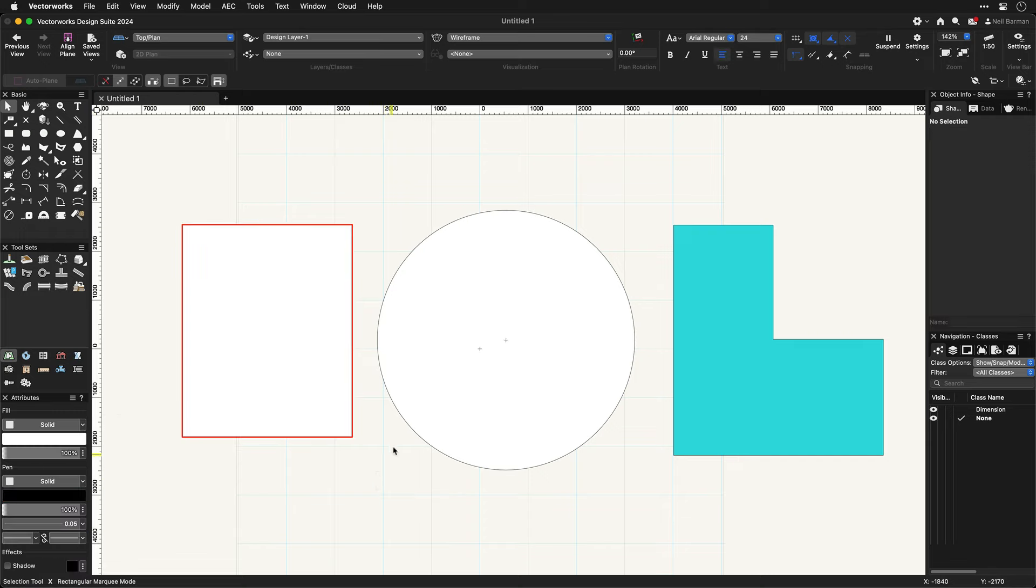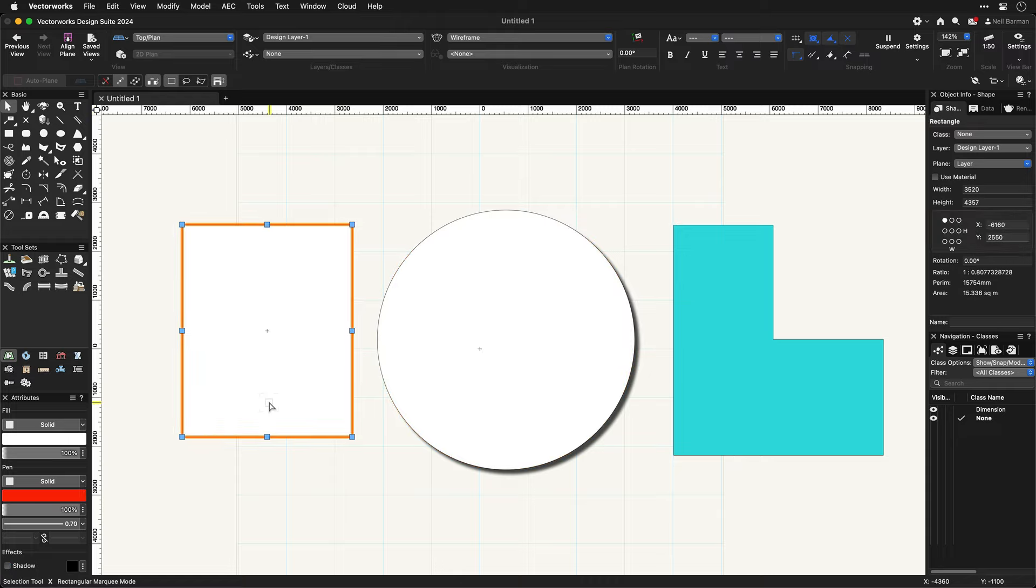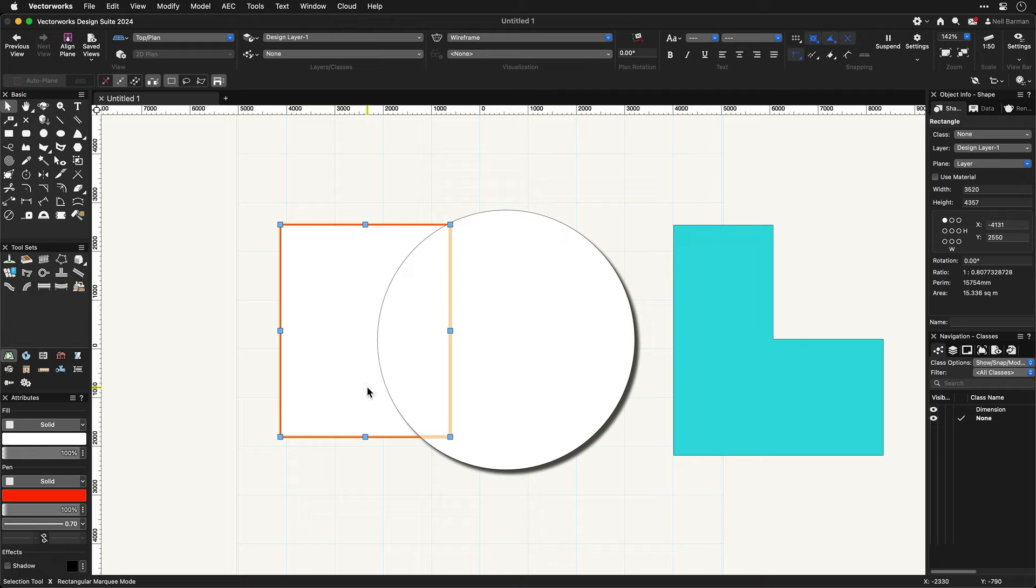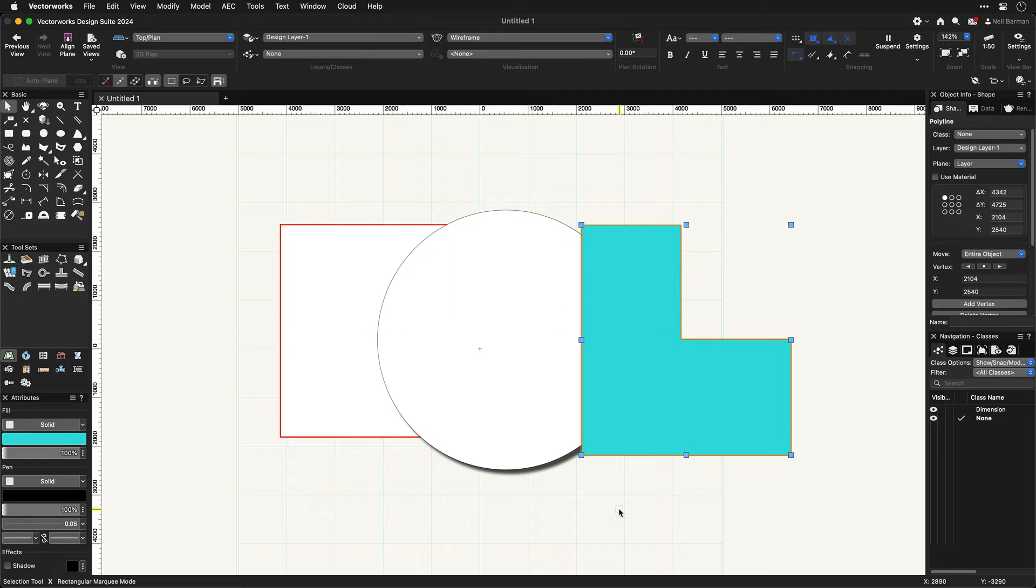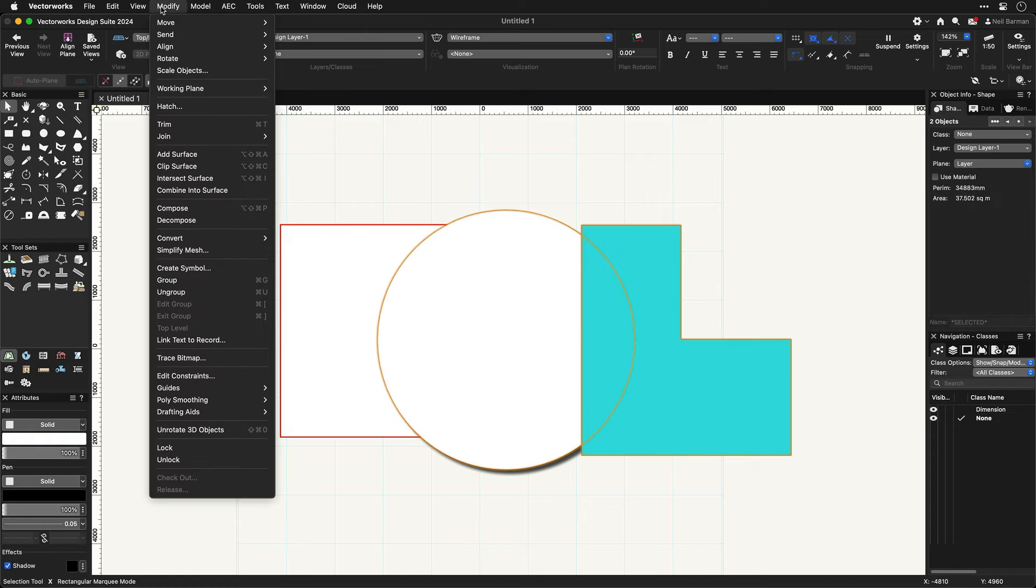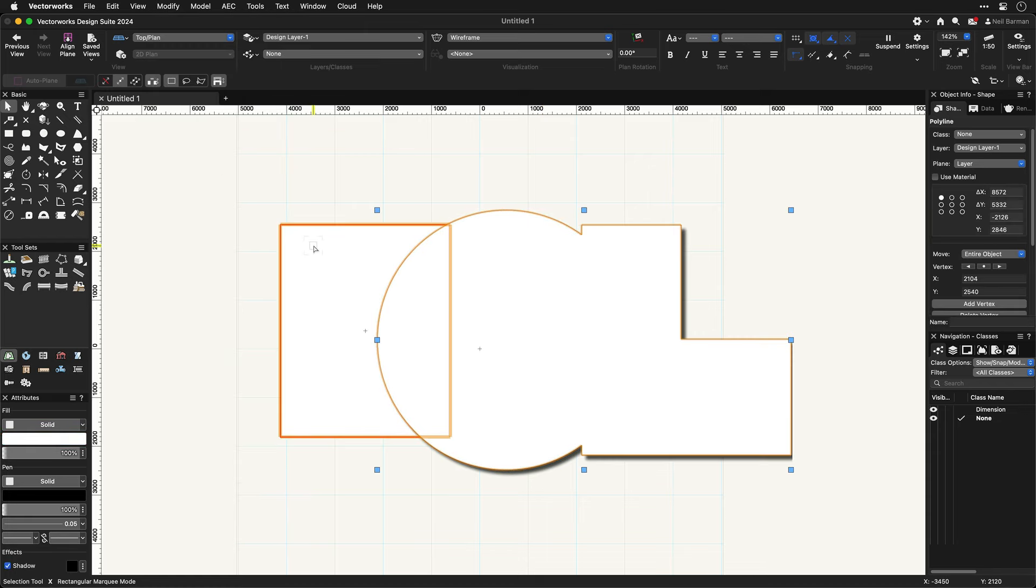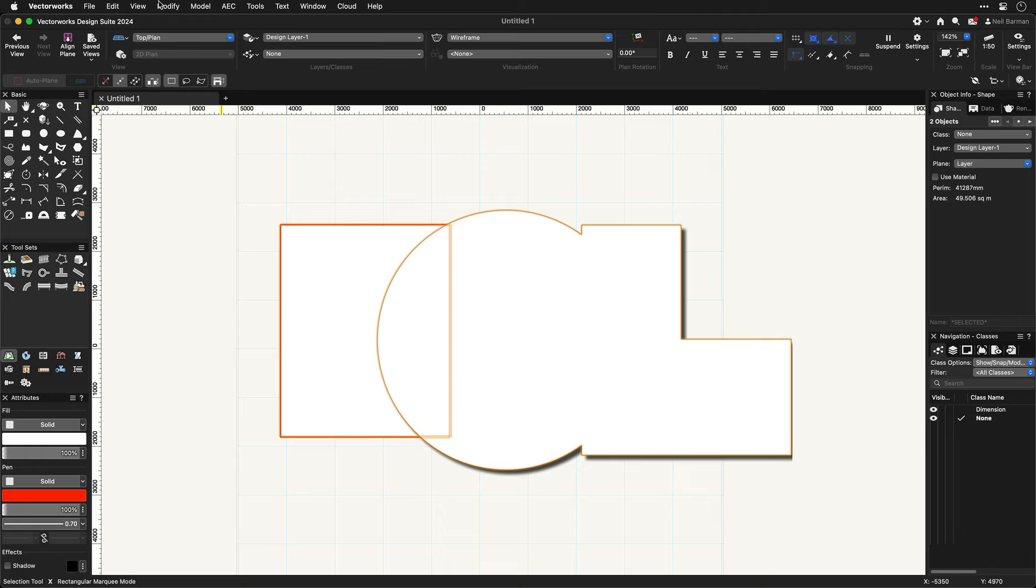And like many illustration programs, the objects can stack or appear in front or behind each other. They can also be added together or subtracted from each other to create complex shapes from simple ones.